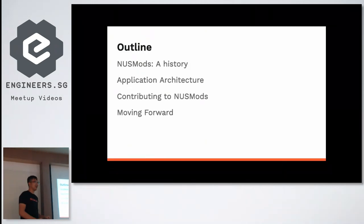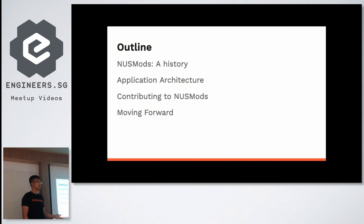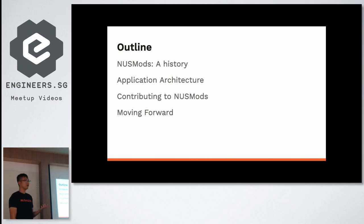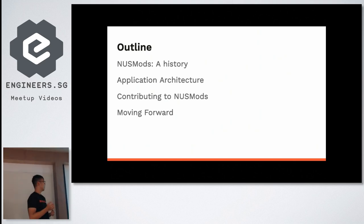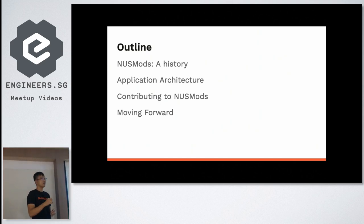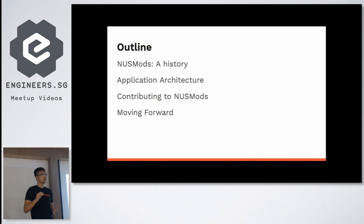So what are we going to talk about today? It's very simple — just a rough history of what NUSMods is and how it came to be. We're going to talk about the rough architecture of how we build it and how you can start contributing to NUSMods, as well as some random ideas and thoughts about what NUSMods in the future would look like.